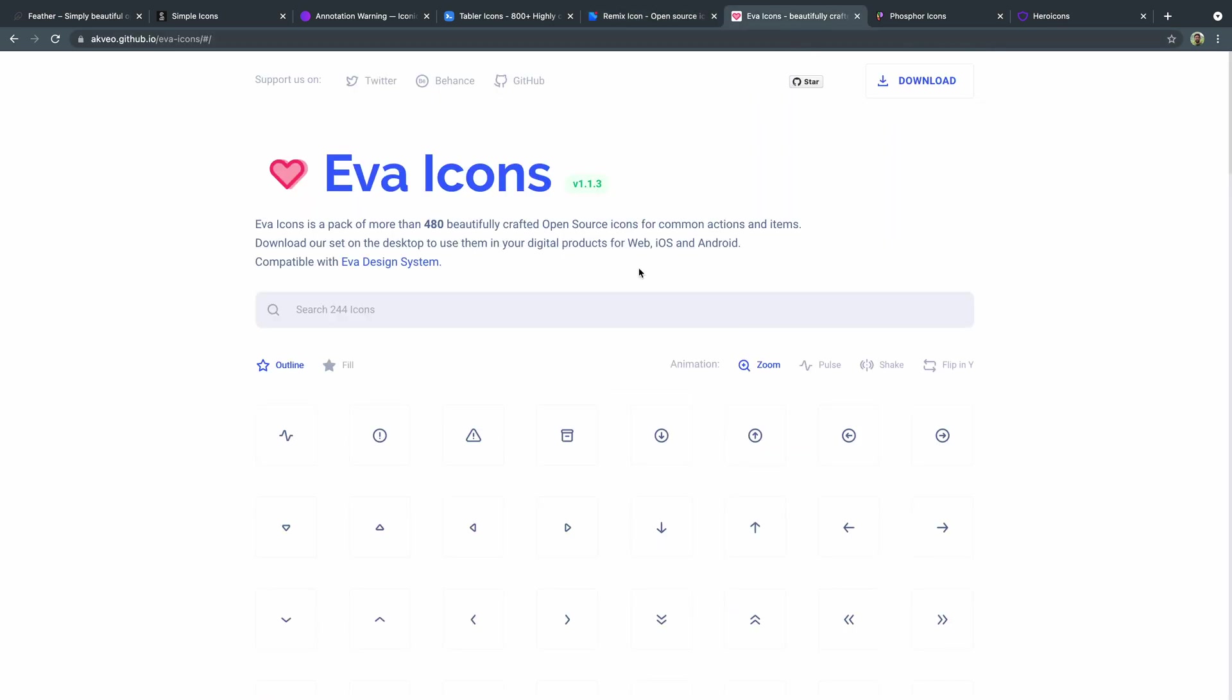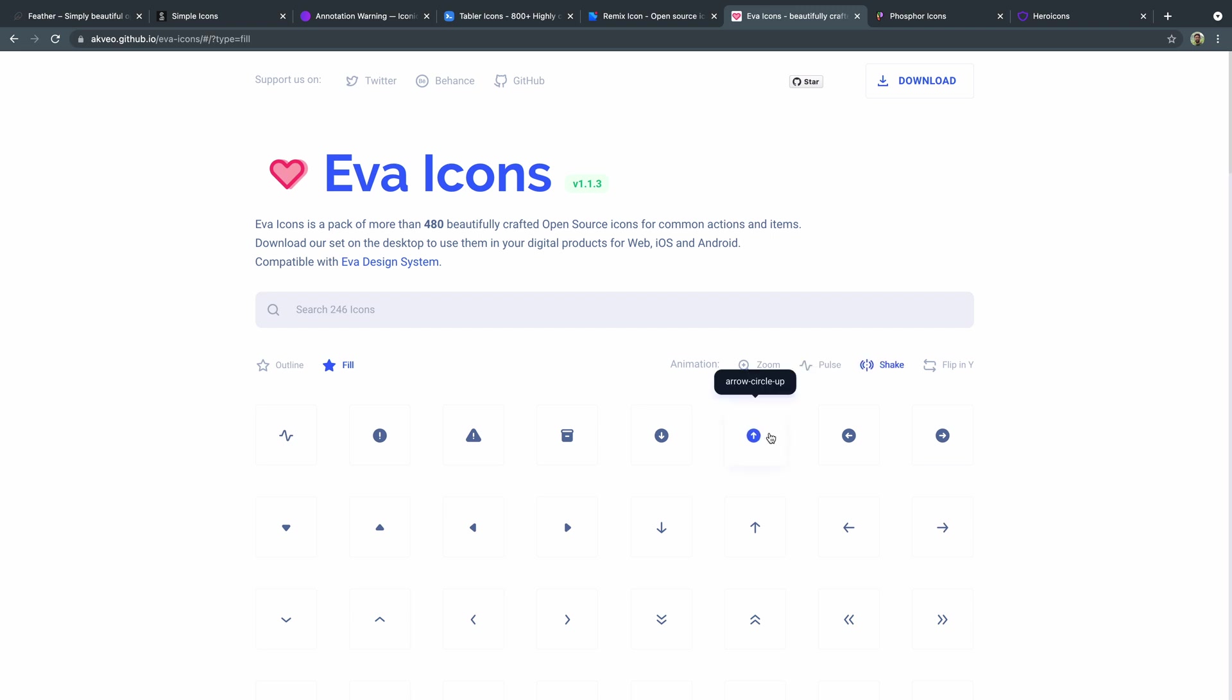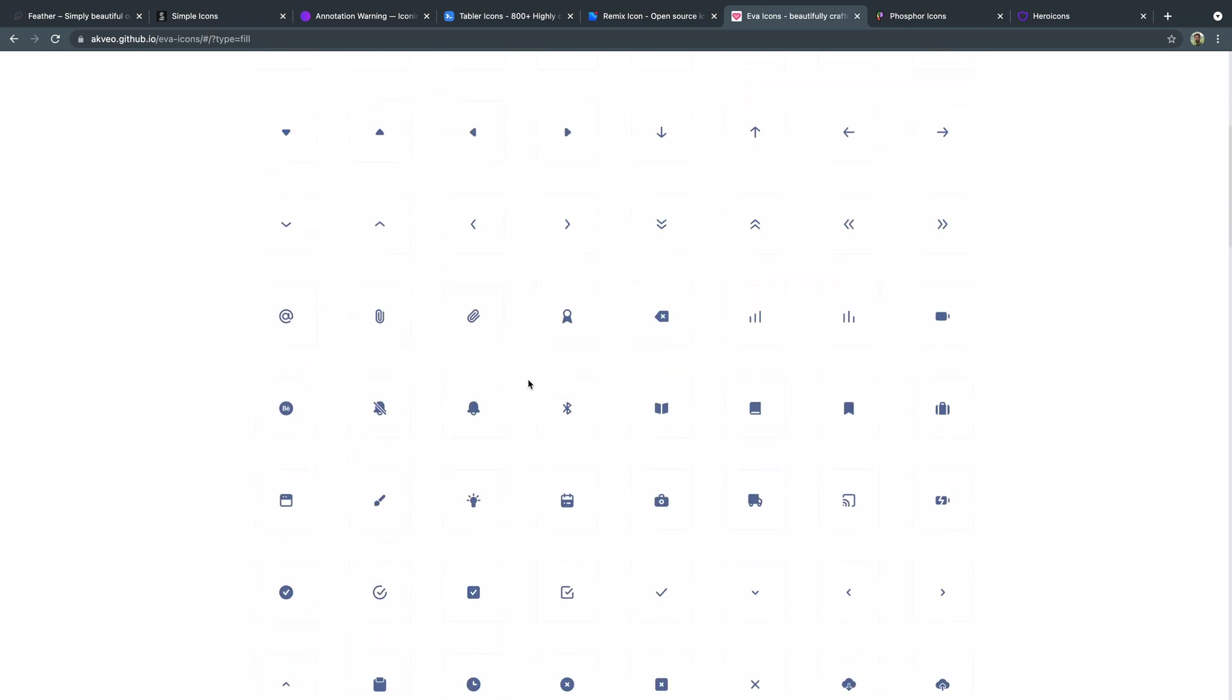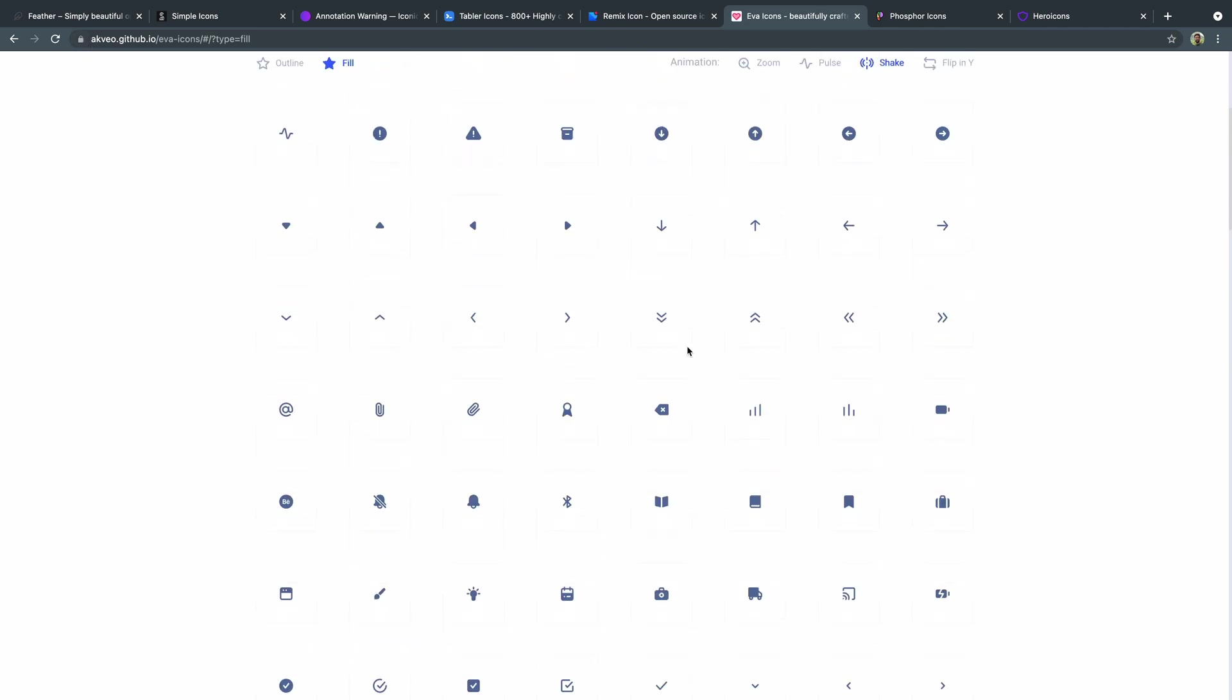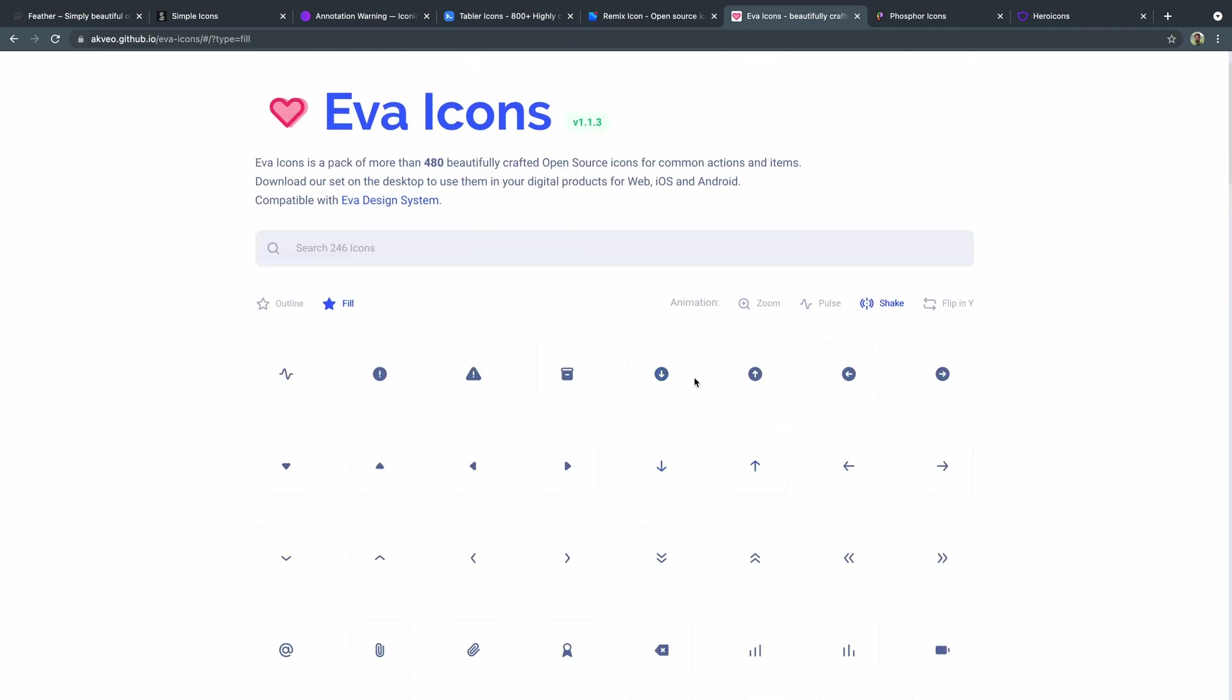Eva icons is another great one. They've got either outline or fill, and then you can actually kind of see the difference between them. They show you some animation that you can, I believe in bed in these, if I remember correctly. And there's just 246 of them or so. But they're open source as well. And again, I really liked their design style. They've got more of a rounded kind of soft edged icon set. Kind of like the feather icons. There's some similarities there, but they've got a different variety here as well. And then these animations also provide some kind of cool feature sets as well.